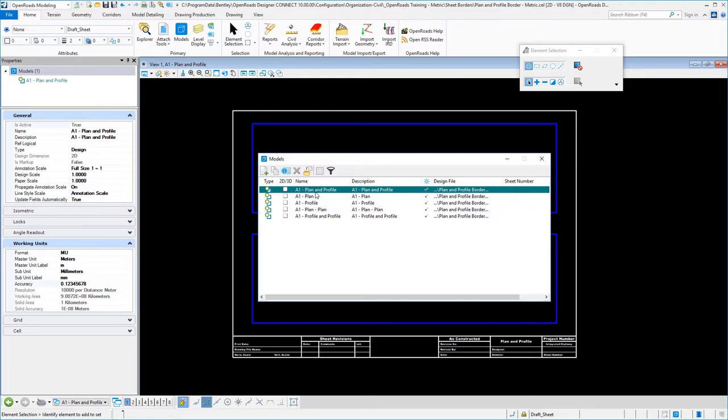You can create as many different combinations in here as you want for different sheet sizes, just to make it easier to set up your individual seeds that we're going to be setting up.